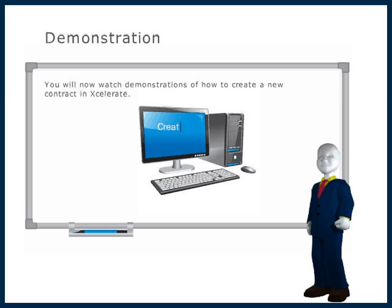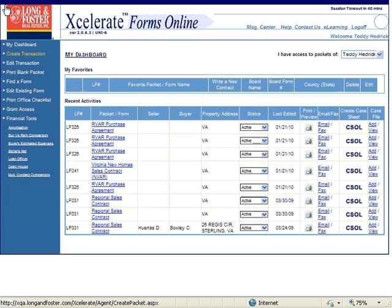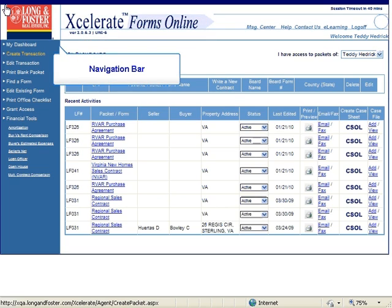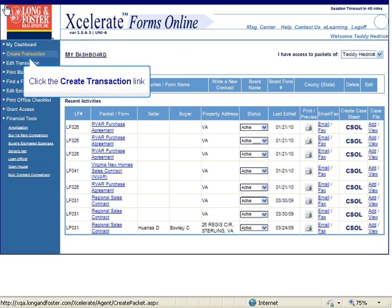You will now watch demonstrations of how to create a new contract in Accelerate. Start by logging on to Accelerate. Please review the video on accessing Accelerate if you need to learn how to log in. Once you have logged on, you will be on the home page called My Dashboard. On the left side of the dashboard, you will see a navigation bar. Click on the second option from the top, which is the Create Transaction link.